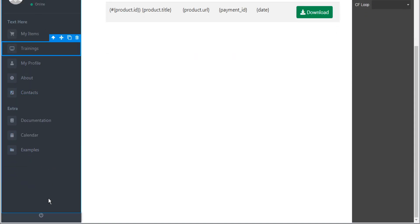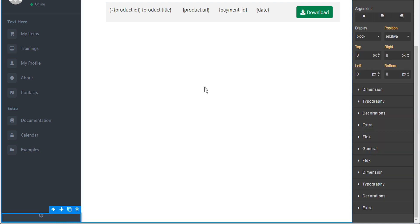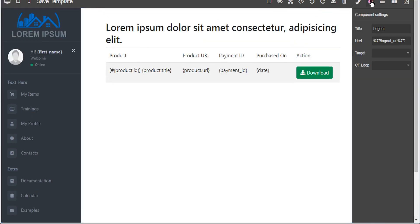Notice at the bottom we have a logout button highlighted with a link block. Let's select that link block and go to component settings — we'll see this link block requires a bit of attention because some special characters have been replaced. These characters should actually be a closed curly bracket, and same thing in the front — those three characters should be a closed curly bracket. This is the logout URL code.